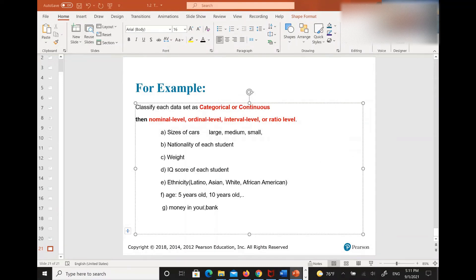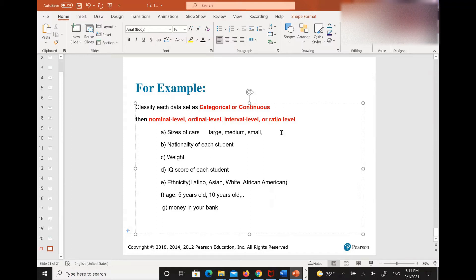I'm going to randomly call one person. How about Alonze, can you tell me — talk out loud to me. So first, between categorical and continuous, what is for part A? I put categorical.